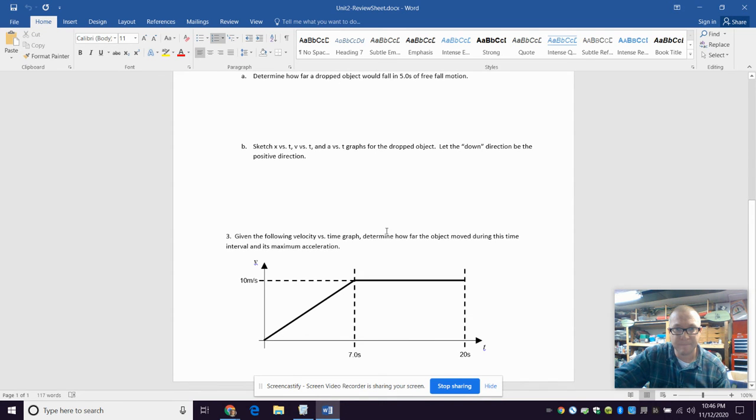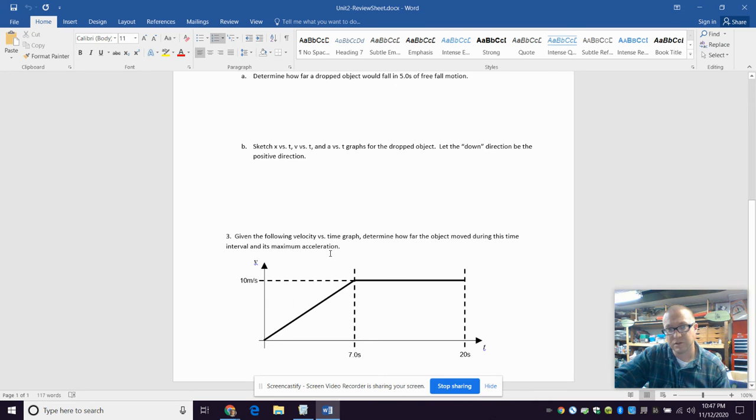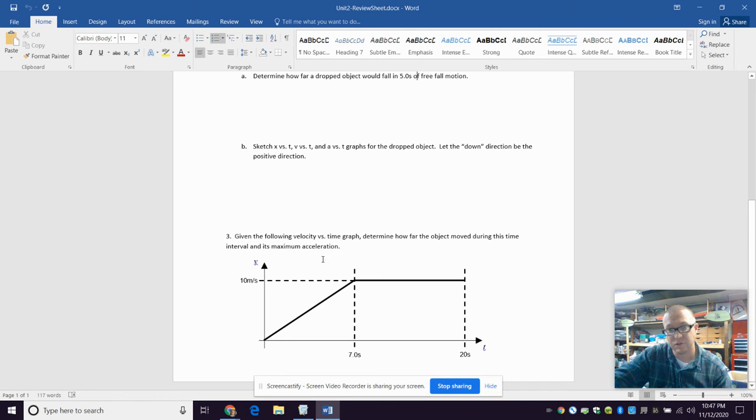This one here, given the following velocity versus time graph, we have to determine how far the object moved during this time interval and maximum acceleration. So acceleration is slope of velocity versus time. So find the maximum slope of the velocity versus time graph. And displacement,